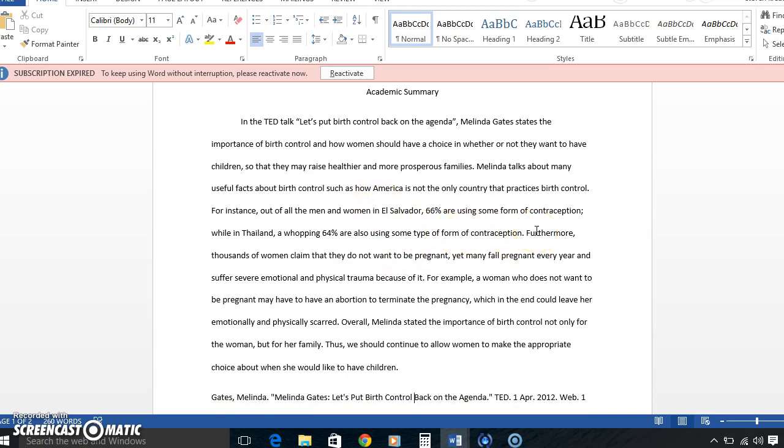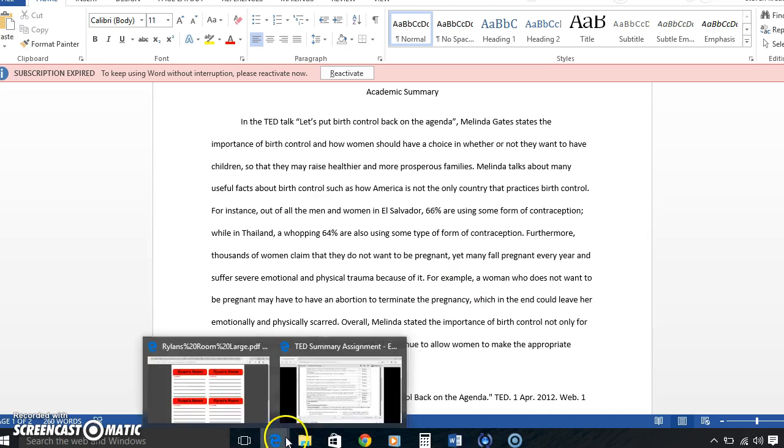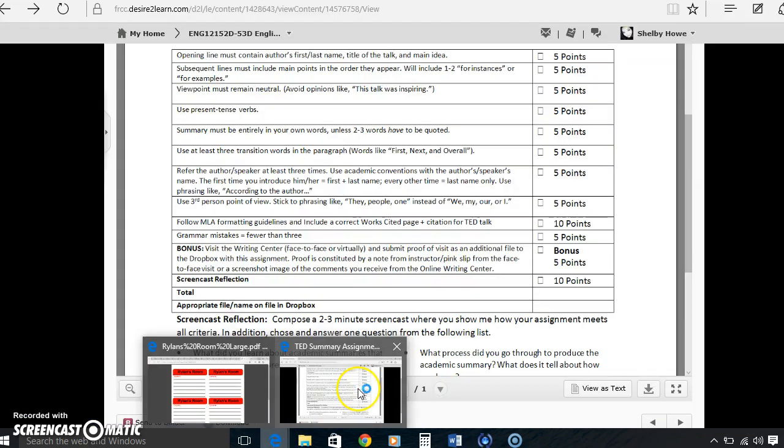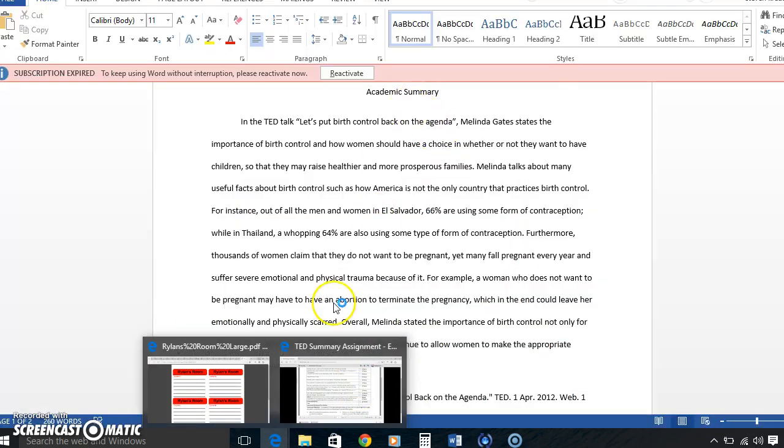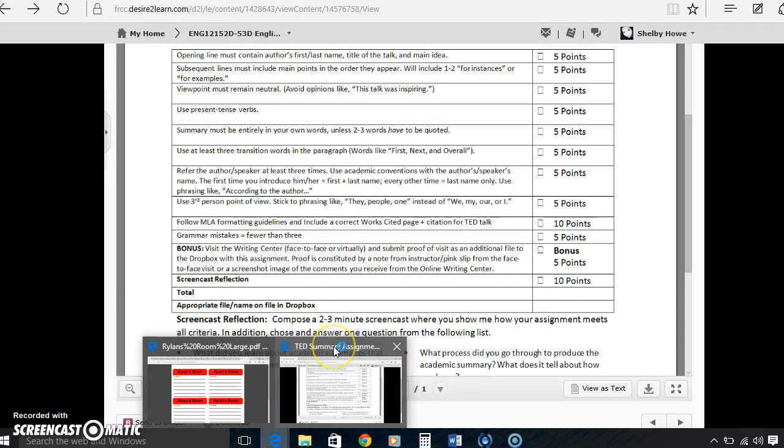And there's another one. Furthermore, thousands of women claim they didn't want to get pregnant, yet many fall pregnant every year and suffer severe emotional and physical trauma because of it. Viewpoint must remain neutral. I tried to include that in there. I didn't talk about how I thought that this talk was inspiring or how I felt that this related to me.